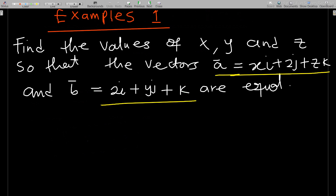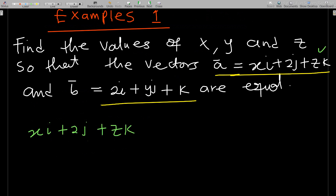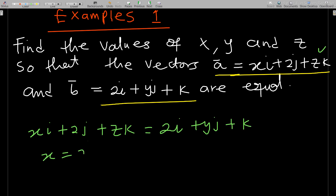Let's take an example: find the values of x, y, and z so that vectors a and b are equal. Vector a is given as xi + 2j + zk, and it should equal 2i + yj + k. Since they are equal, their components are also equal, so x = 2.